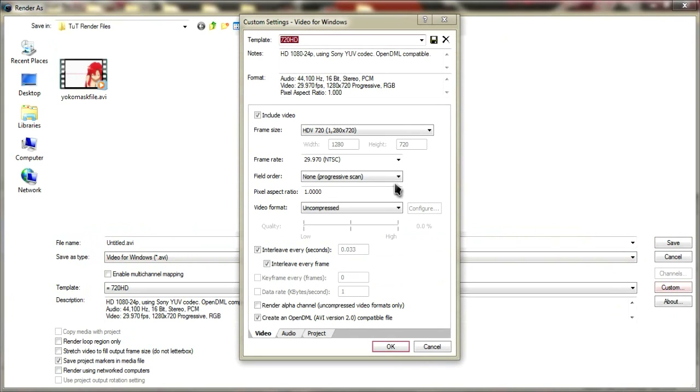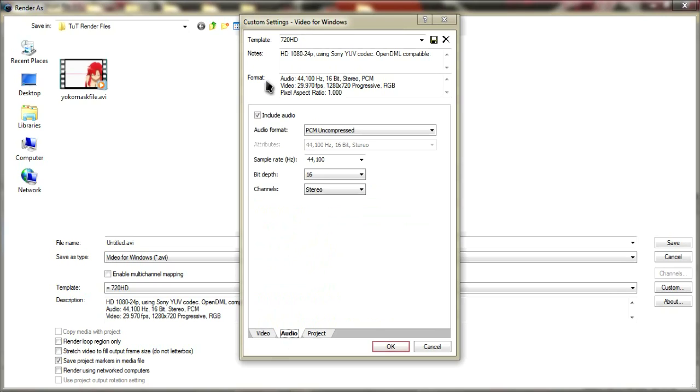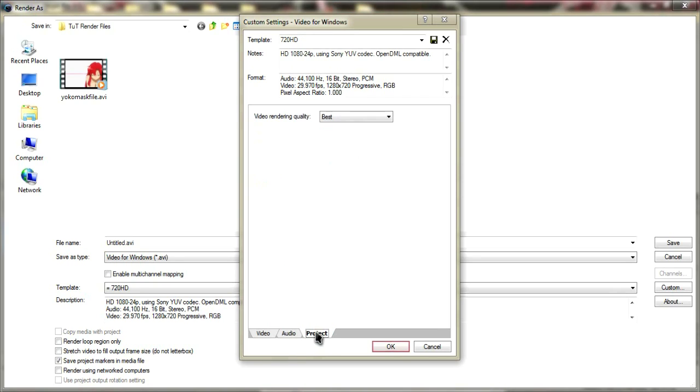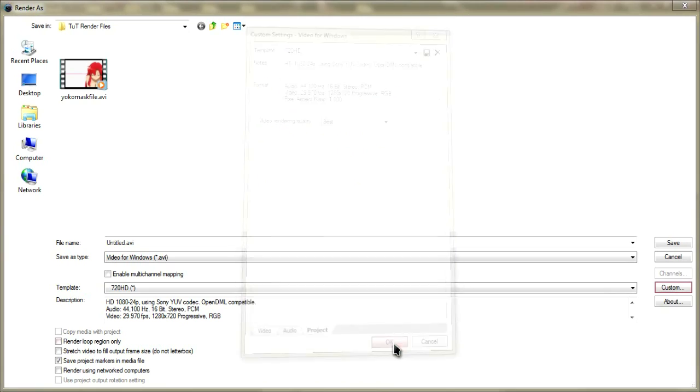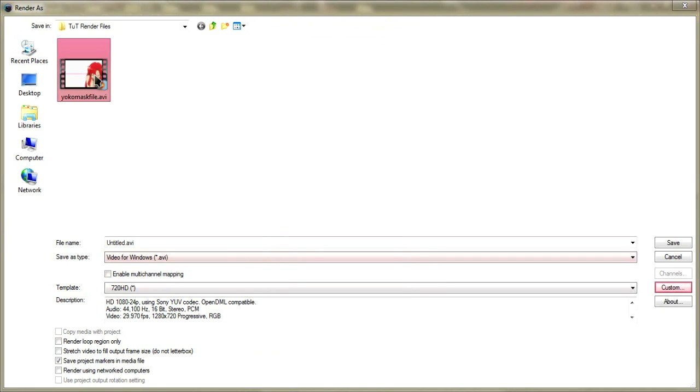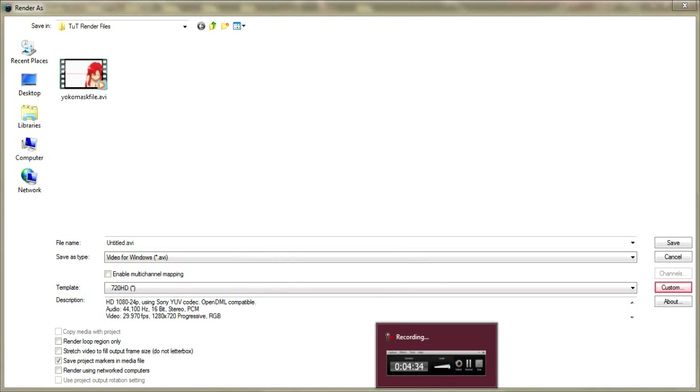You're going to want to go down to Video for Windows AVI, hit the custom and write down these settings. You're going to want to check include video, put HDV 720, field order none, pixel aspect ratio 1, video format uncompressed, interleave every seconds, or bracket seconds check, interleave every frame check, check create an OpenDML AVI 2.0 compatible file. Then for audio, you can include it if you want. If not, just uncheck it. And then video rendering quality you just want to put to best. Save that as whatever, I named it 720p HD. Hit OK and then just render that out.